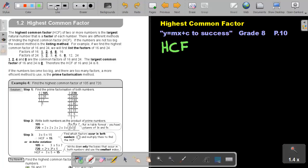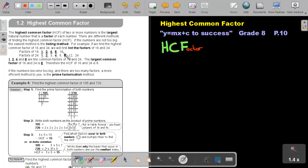I'm finding the HCF, where F stands for factors. So basically, I'm just going to write down the factors of those numbers — the factors of 16 and the factors of 24. Remember that I explained how to do it in Part 1. So for 16: 1 times 16, 2 times 8, as well as 4. That's all the factors of 16.